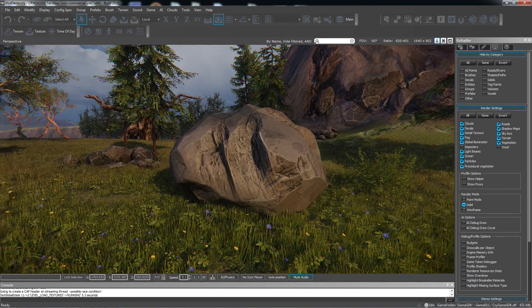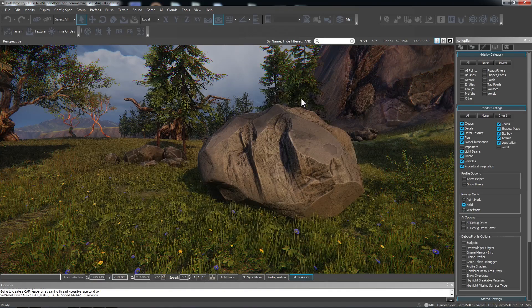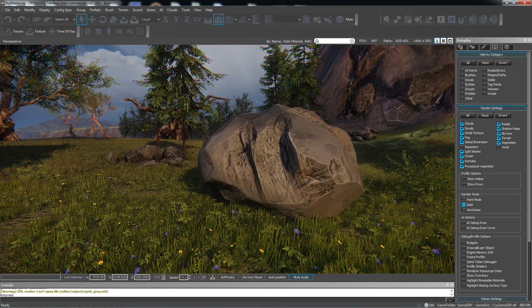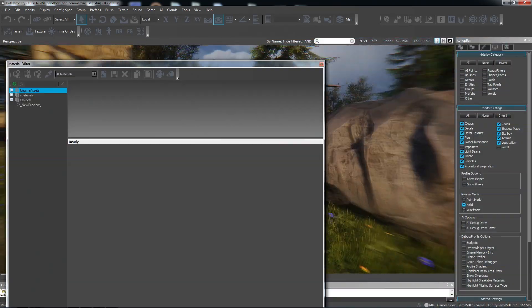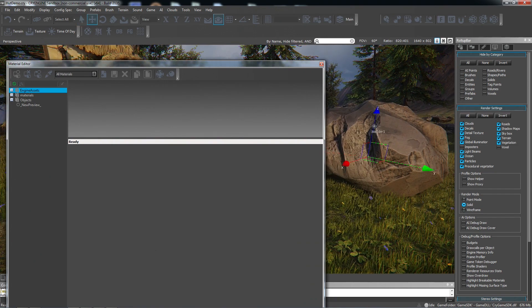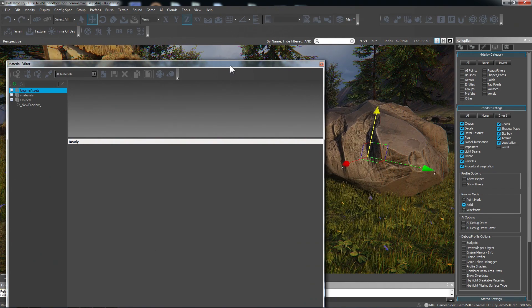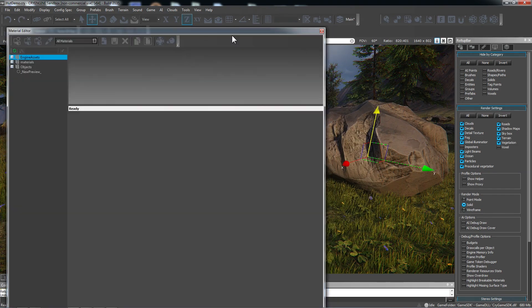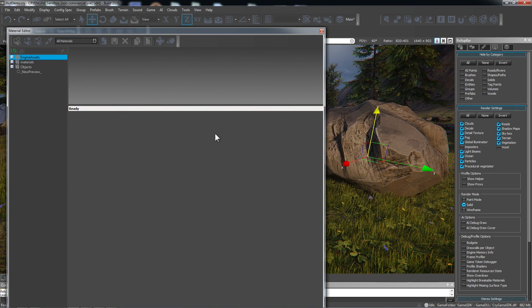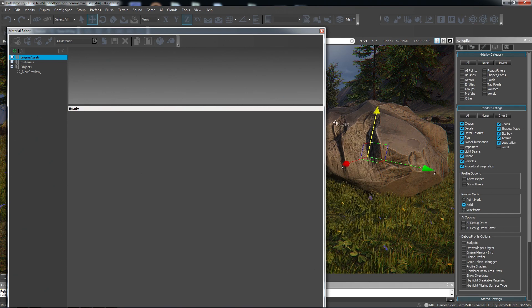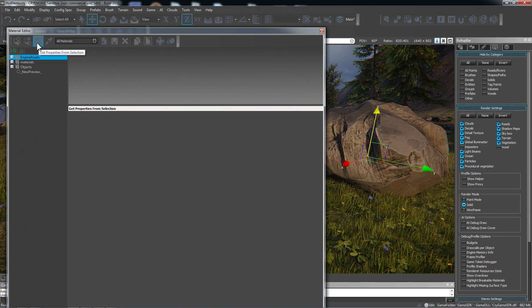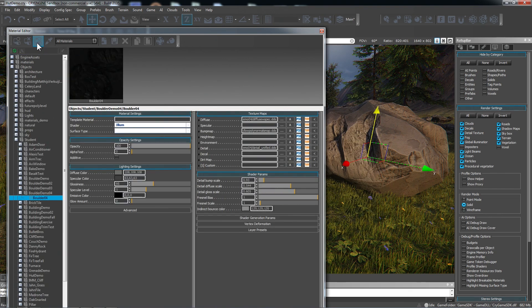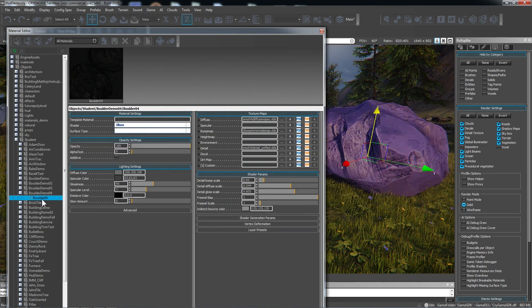So the first thing we want to do is set up the material in CryEngine. This rock already has a basic material and so let's take a look at it. We can bring up our material editor by pressing M, select the rock, and use this third option which is get properties from selection. And we see down here, here's our material.